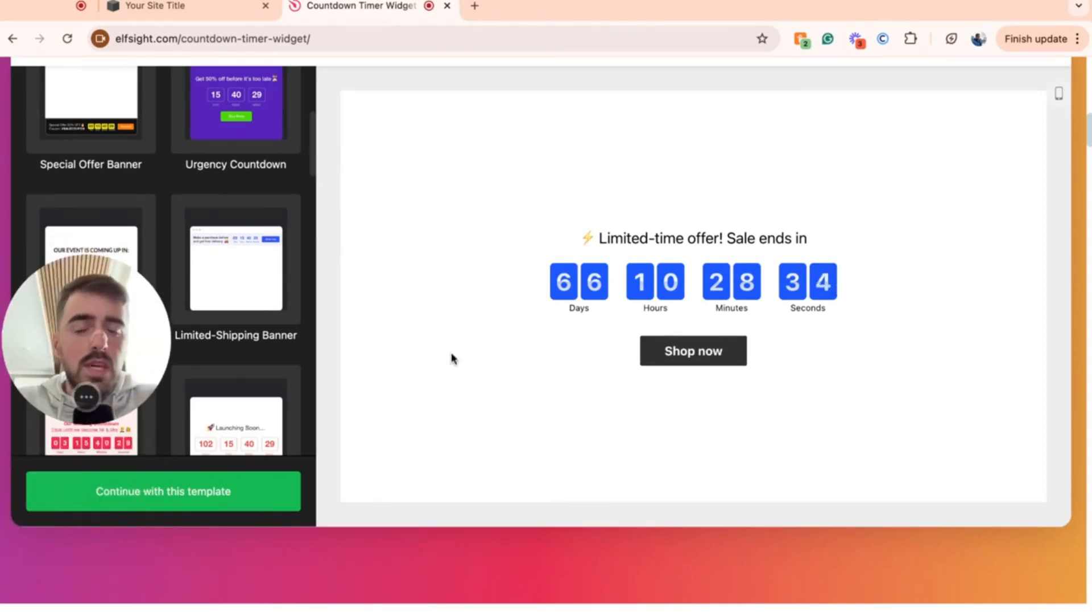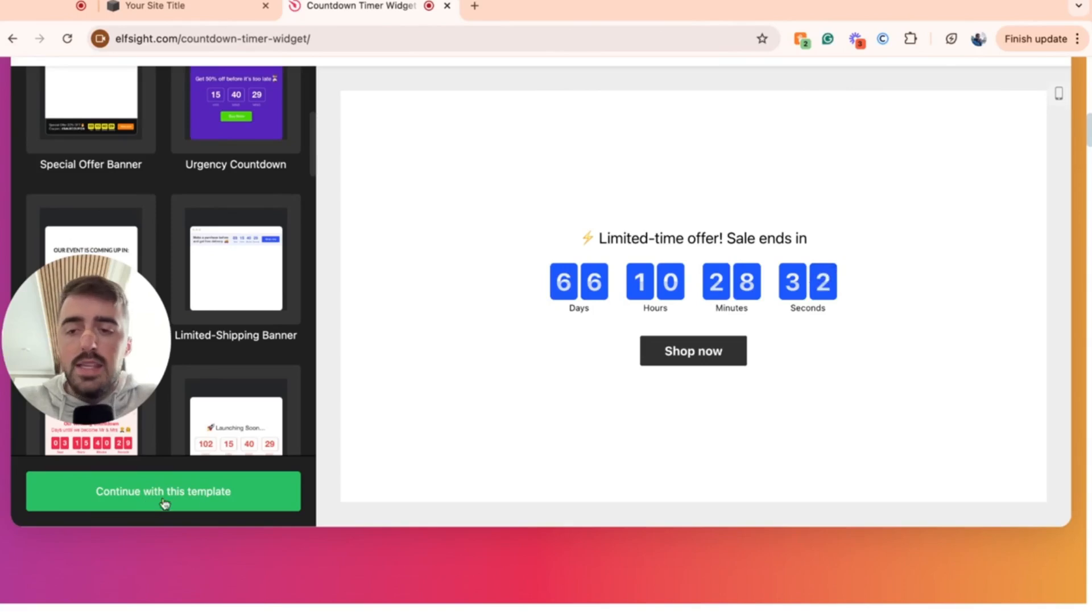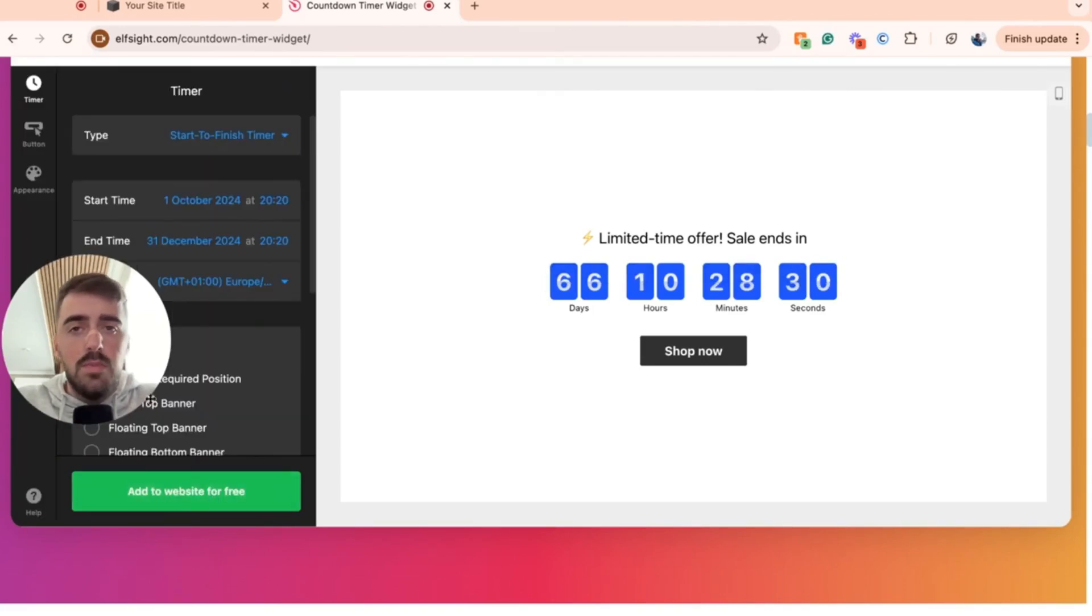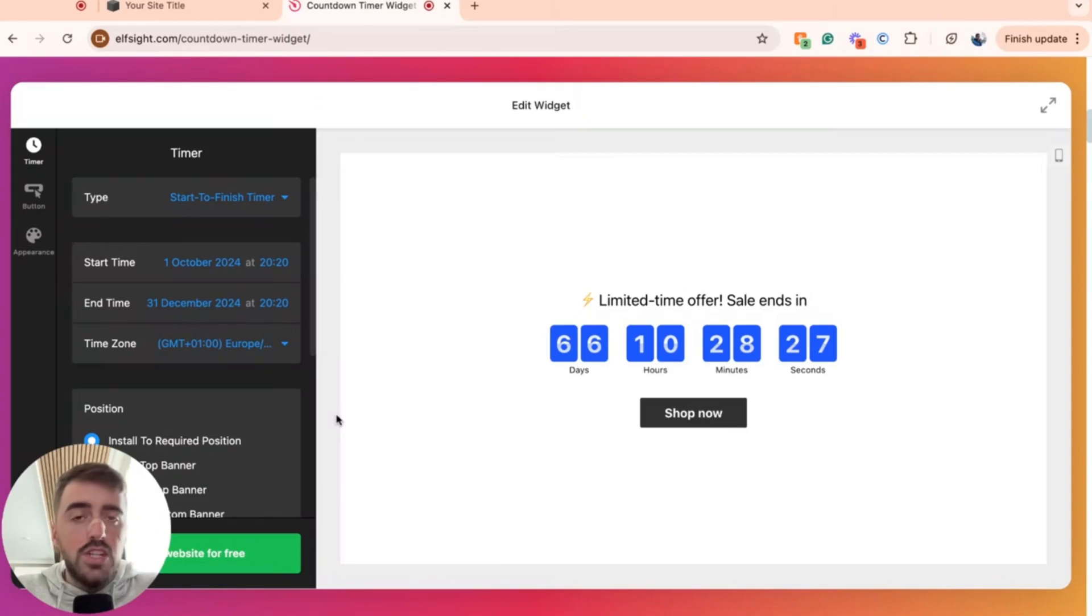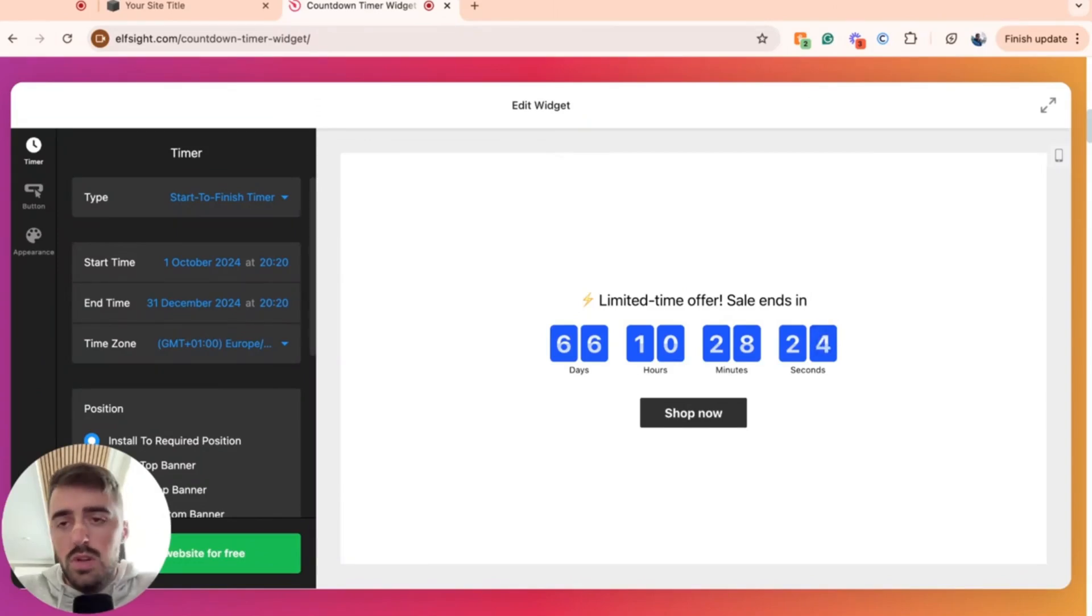Don't worry about the actual design or the content within the countdown timer. These things are fully customizable and I'm going to show you how to do that in just a second. Once you're happy with the template you've chosen, go ahead and click continue with this template at the bottom left corner of the screen.